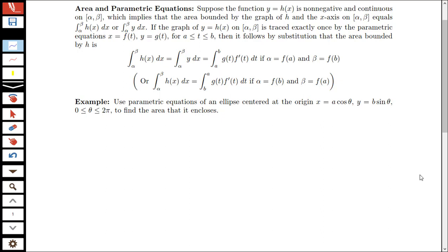So let's look at this definition first. Suppose we have a function y equals f of x that's non-negative and continuous on the interval alpha to beta. This is using x bounds of alpha to beta, which implies that the area bounded by the graph and the x-axis would be equal to the integral of h of x dx, or the integral of y dx. This is what we're used to — find the area under the curve. Usually we had some function f, we do the integral of f dx.